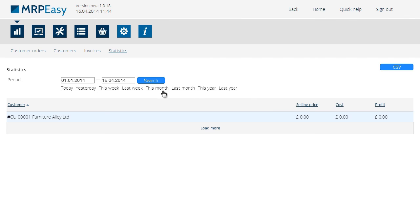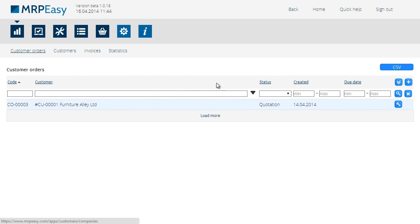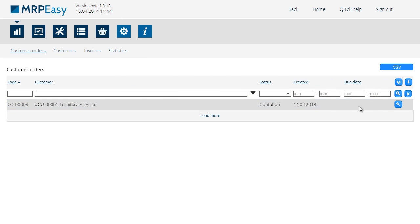Since all of these except for the last one are already met, let's also change the status of the customer order.